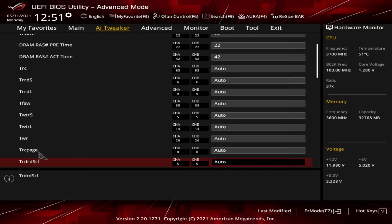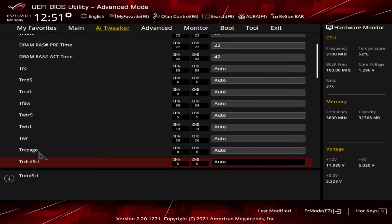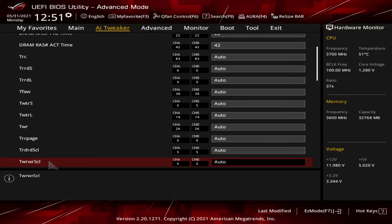Then we got the tRDRDSCL. That's RD RD represents read to read delay. This is for two rows in the same bank group. And then we got tWRWRSCL. This is the write to write delay for two rows in the same bank.